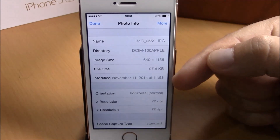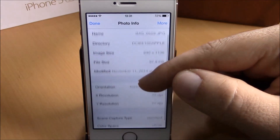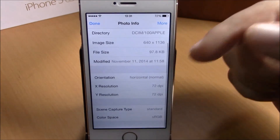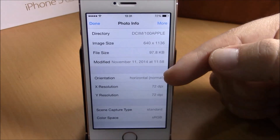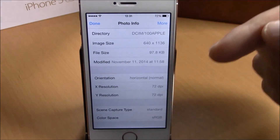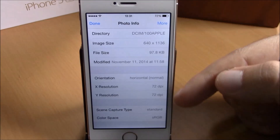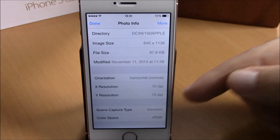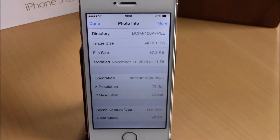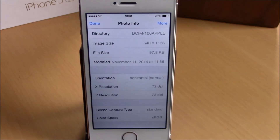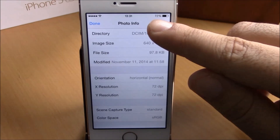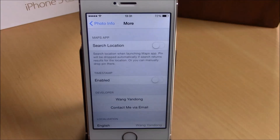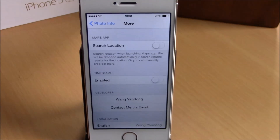If you go lower, you have orientation, resolution, and also skin capture type, and also color space. If you go to More, you can enable search location and also enable a timestamp for this photo.